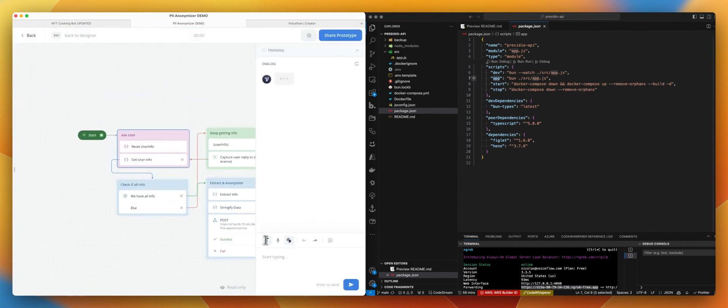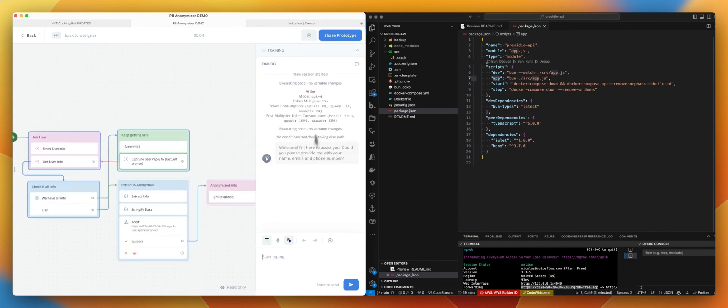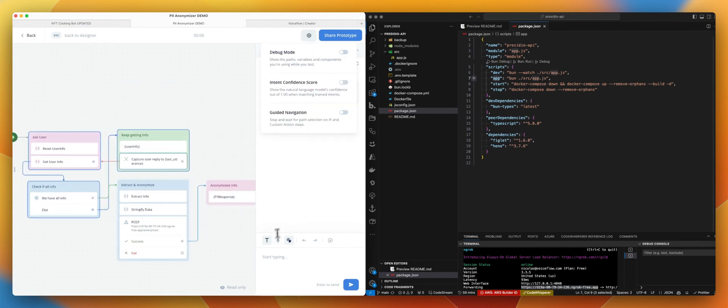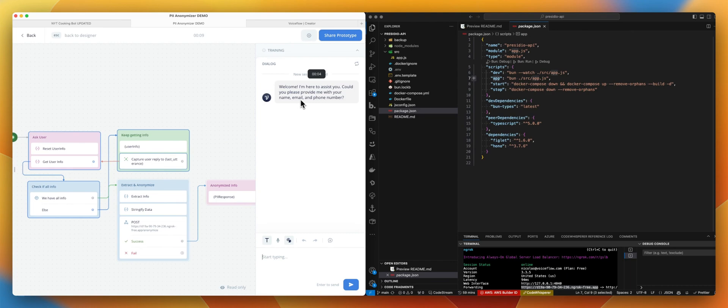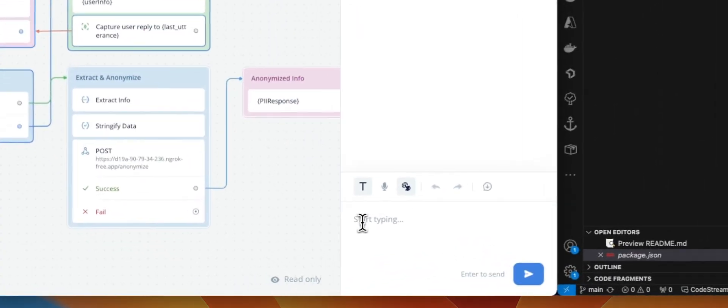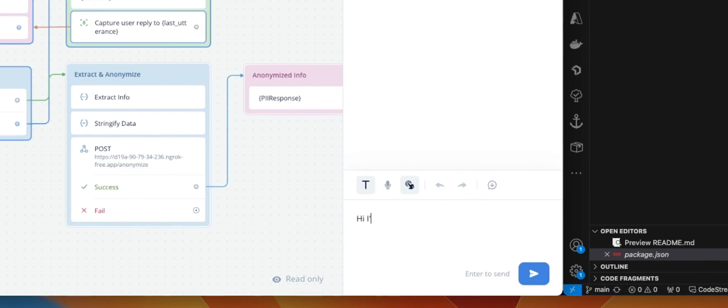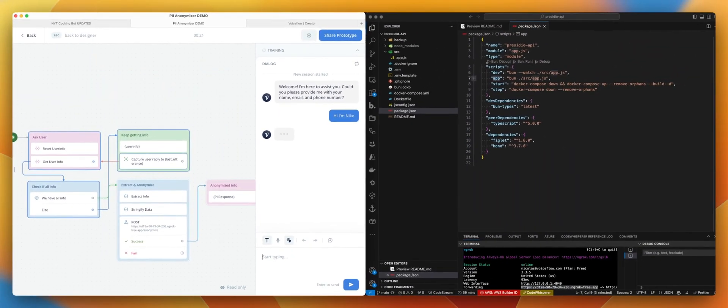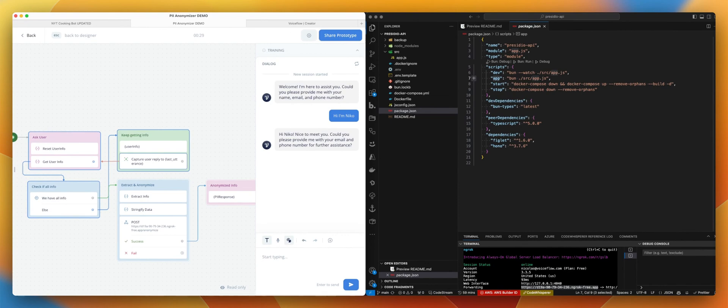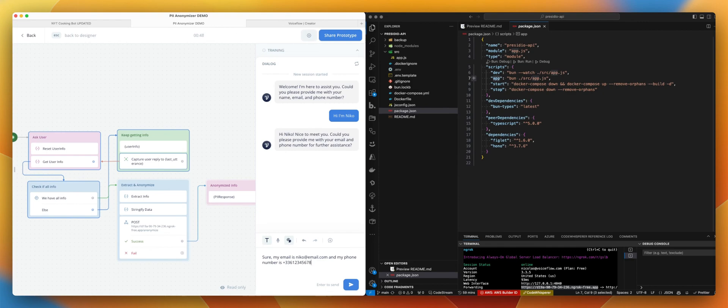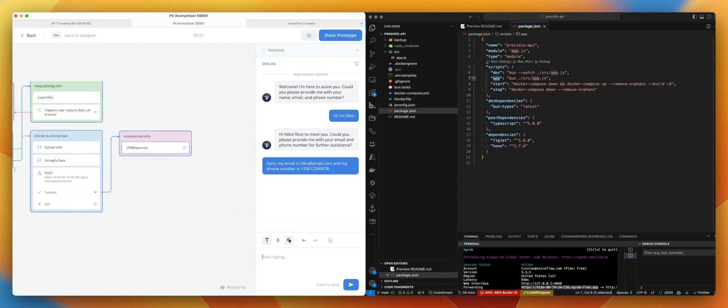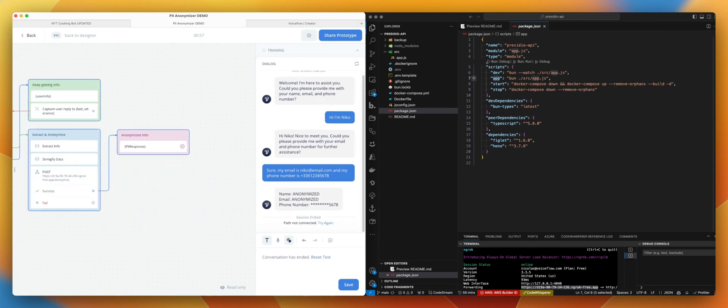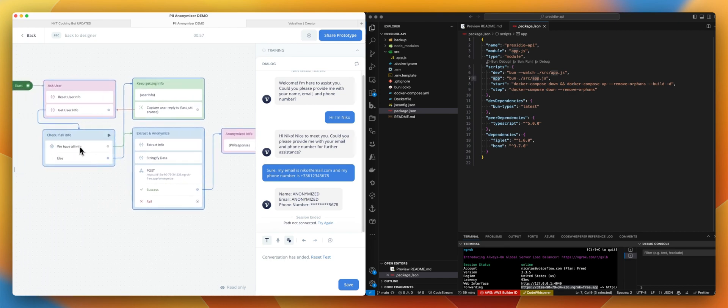Let's give it a full run. Actually you don't need debug here. Welcome. I'm here to assist you. Please provide me with your name, email, and phone number. Hi, I'm Nico. So we are still missing some information. The set AI step will keep looping. Hi, Nico. Nice to meet you. Could you please provide me with your email and phone number for further assistance? Sure. My email is Nico at email dot com, and my phone number is... Alright. So now we should have all the information. The user info will be set to OK. We go over our condition step. We have all the information. Extract information.